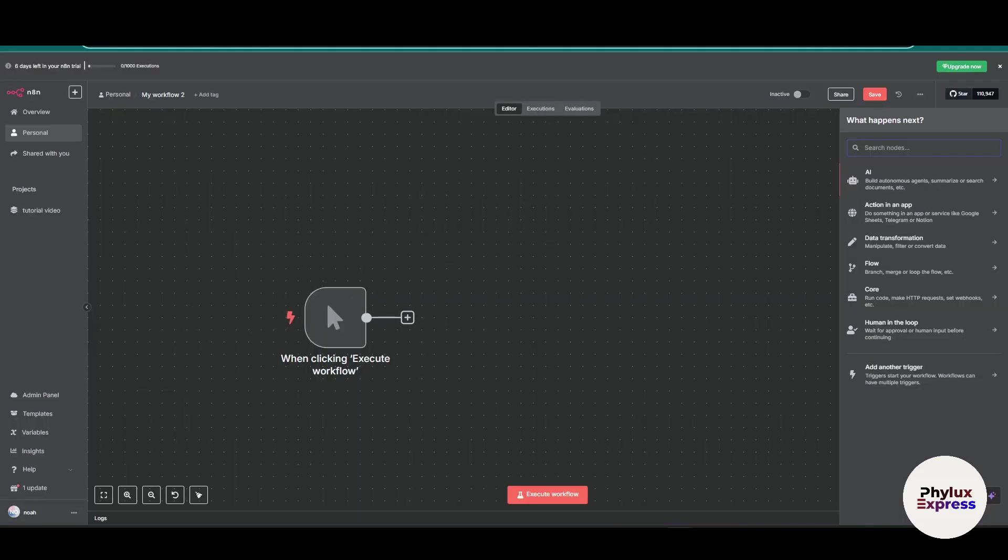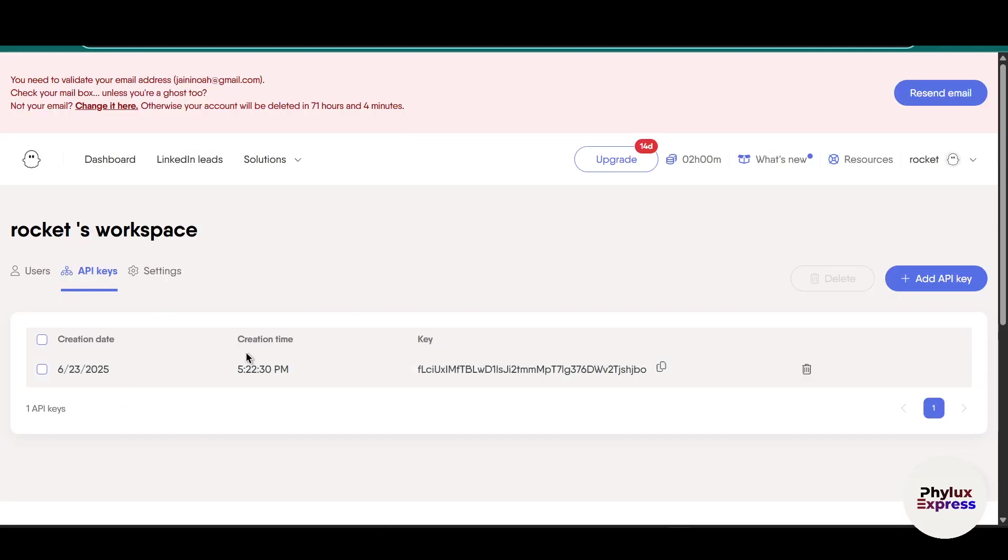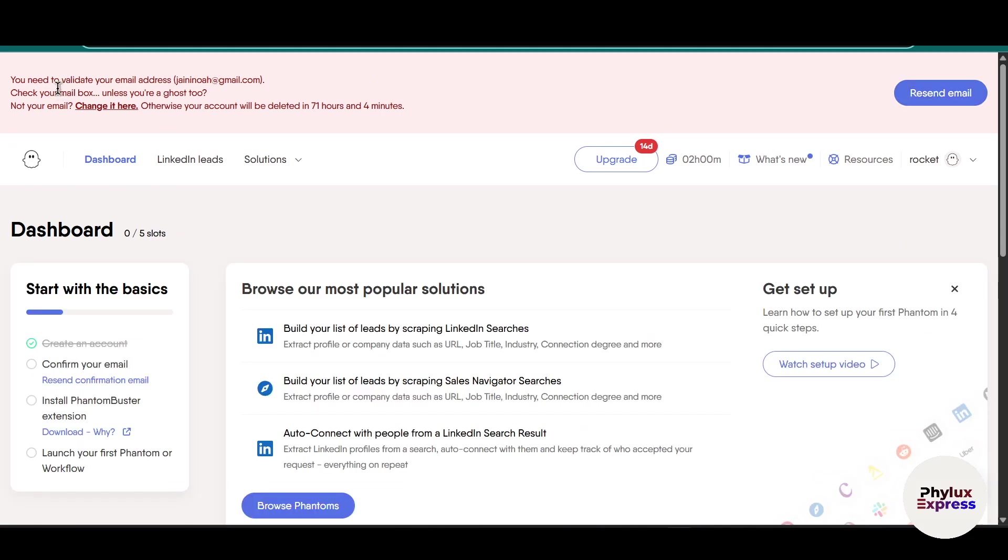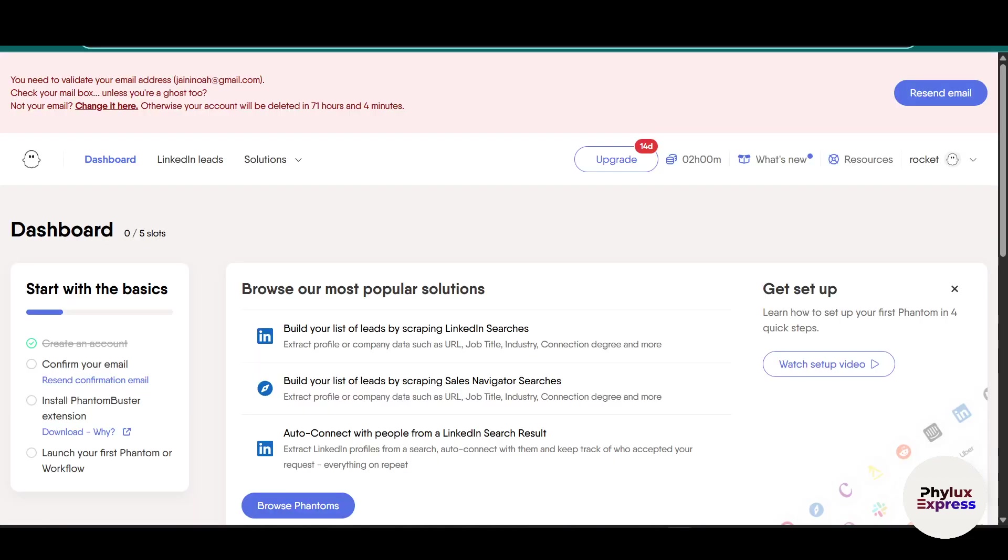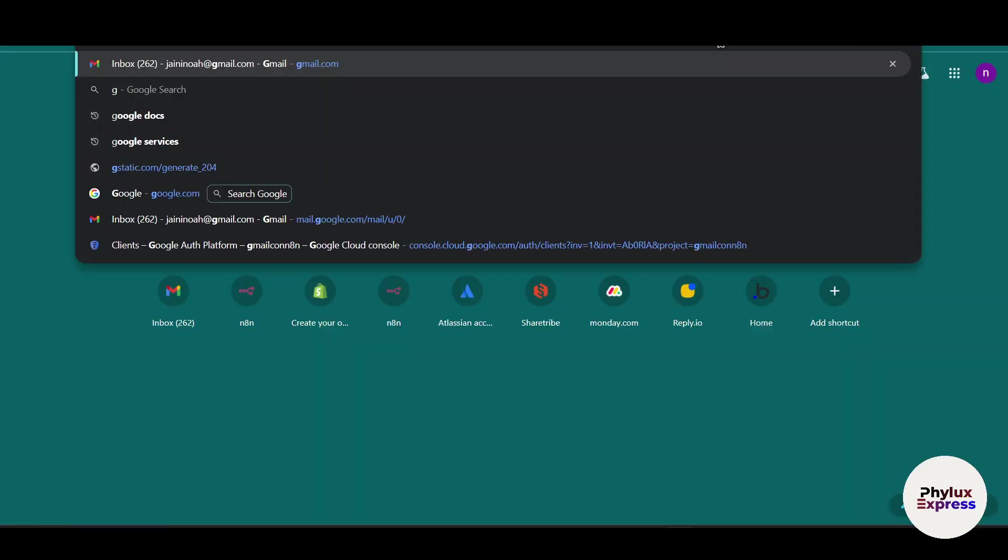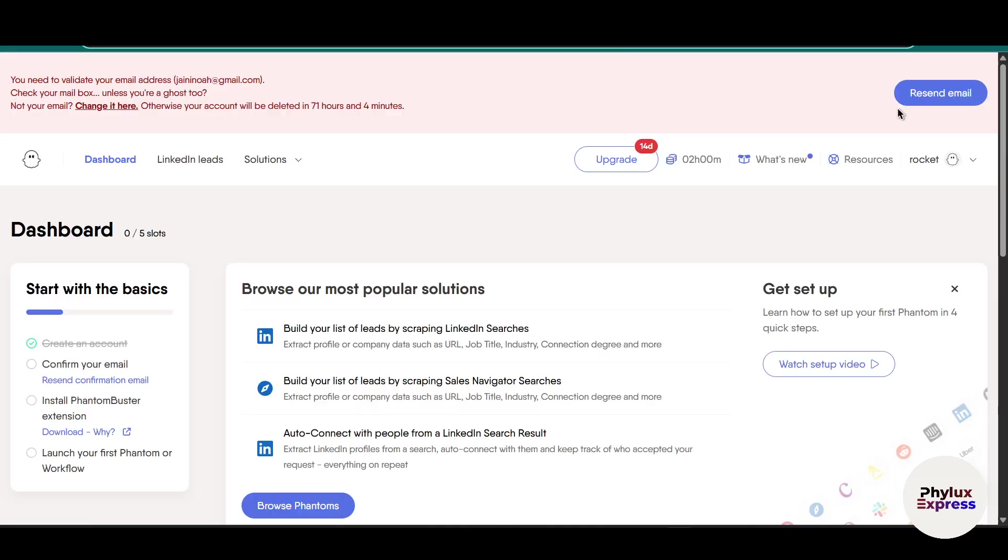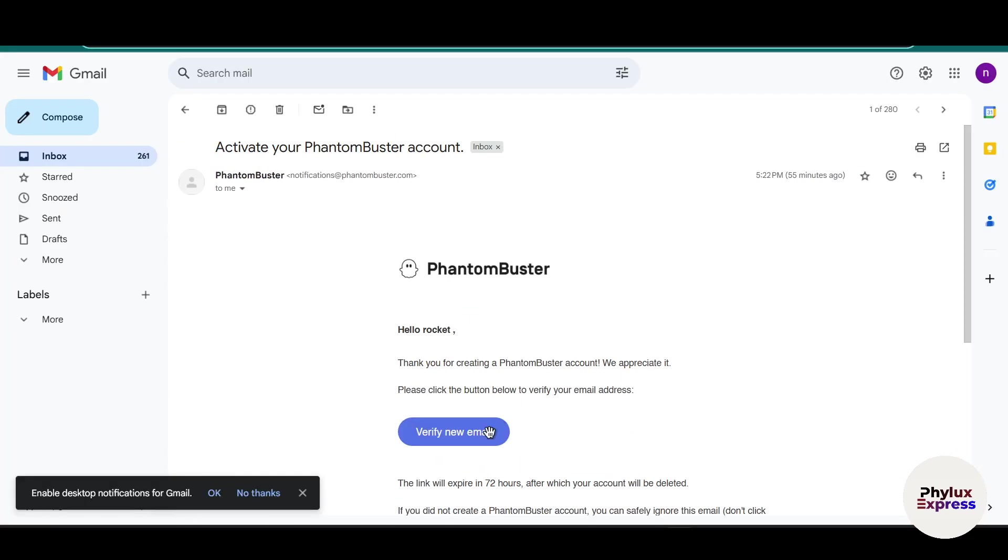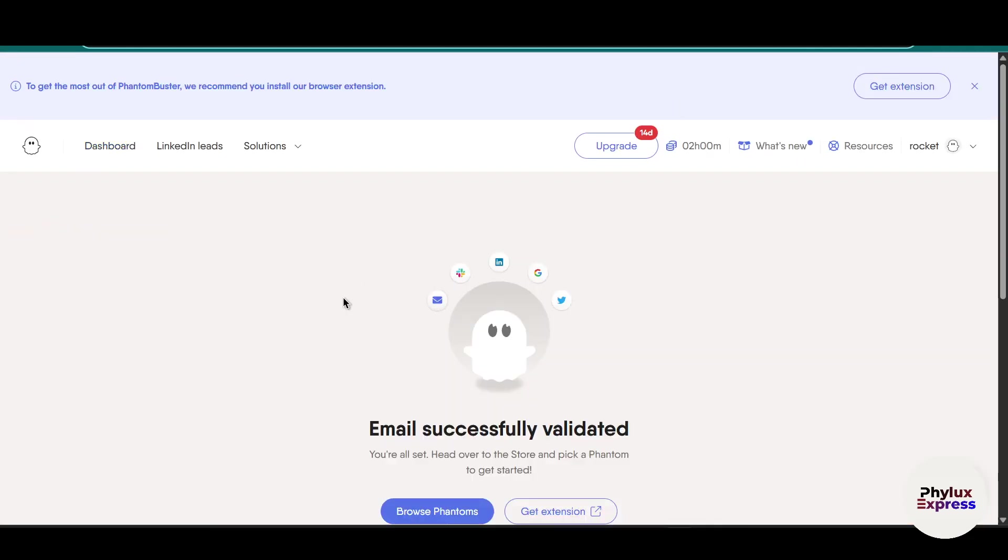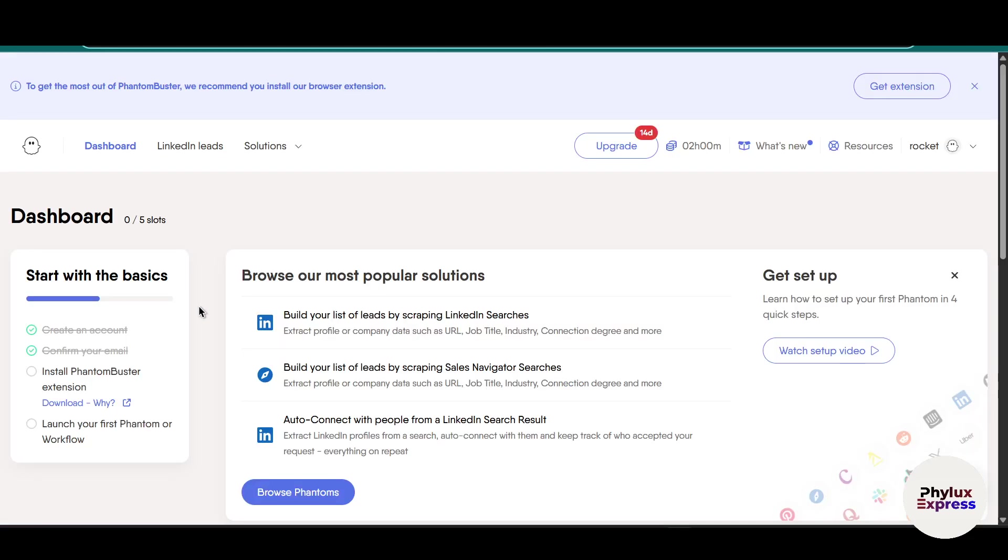Right now I already have an account in Phantom Buster. You need to validate your email address first. I have already created an account, so create an account and go with the free trial if you like this software, then buy their premium version. As you can see, I'm on the trial version of Phantom Buster and I have successfully verified my account.